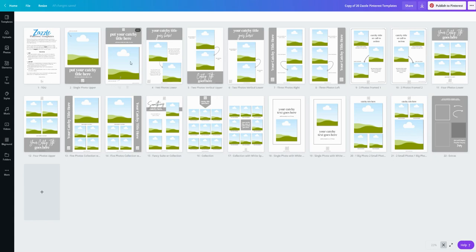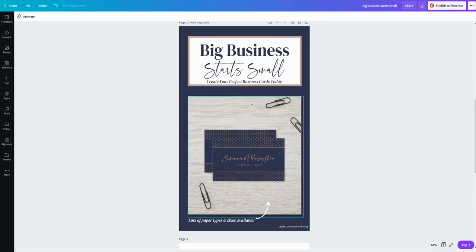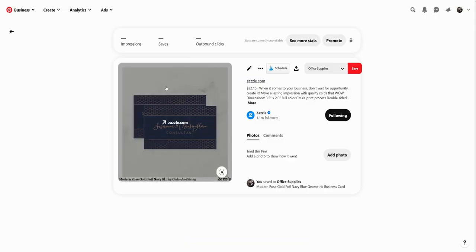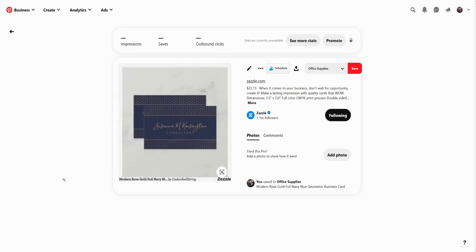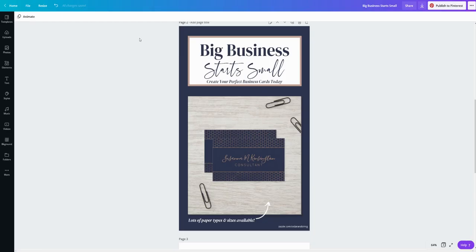I am using this first one right here and I made this pin. It looks great and it's ready to go. It's a lot more eye-catching than just this straight pin here from Zazzle. I want to go ahead and post that up to Pinterest so I'm going to use this Publish to Pinterest button over here.